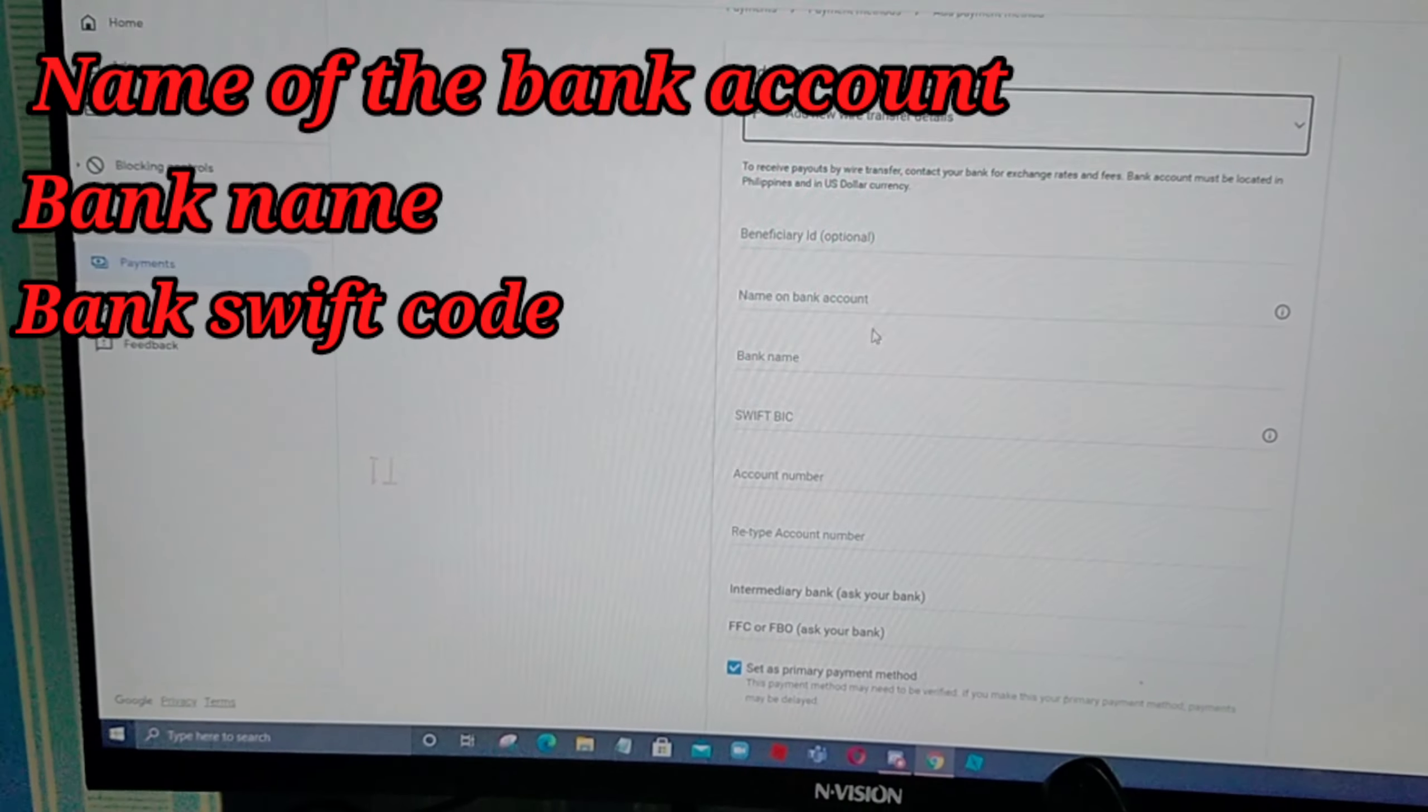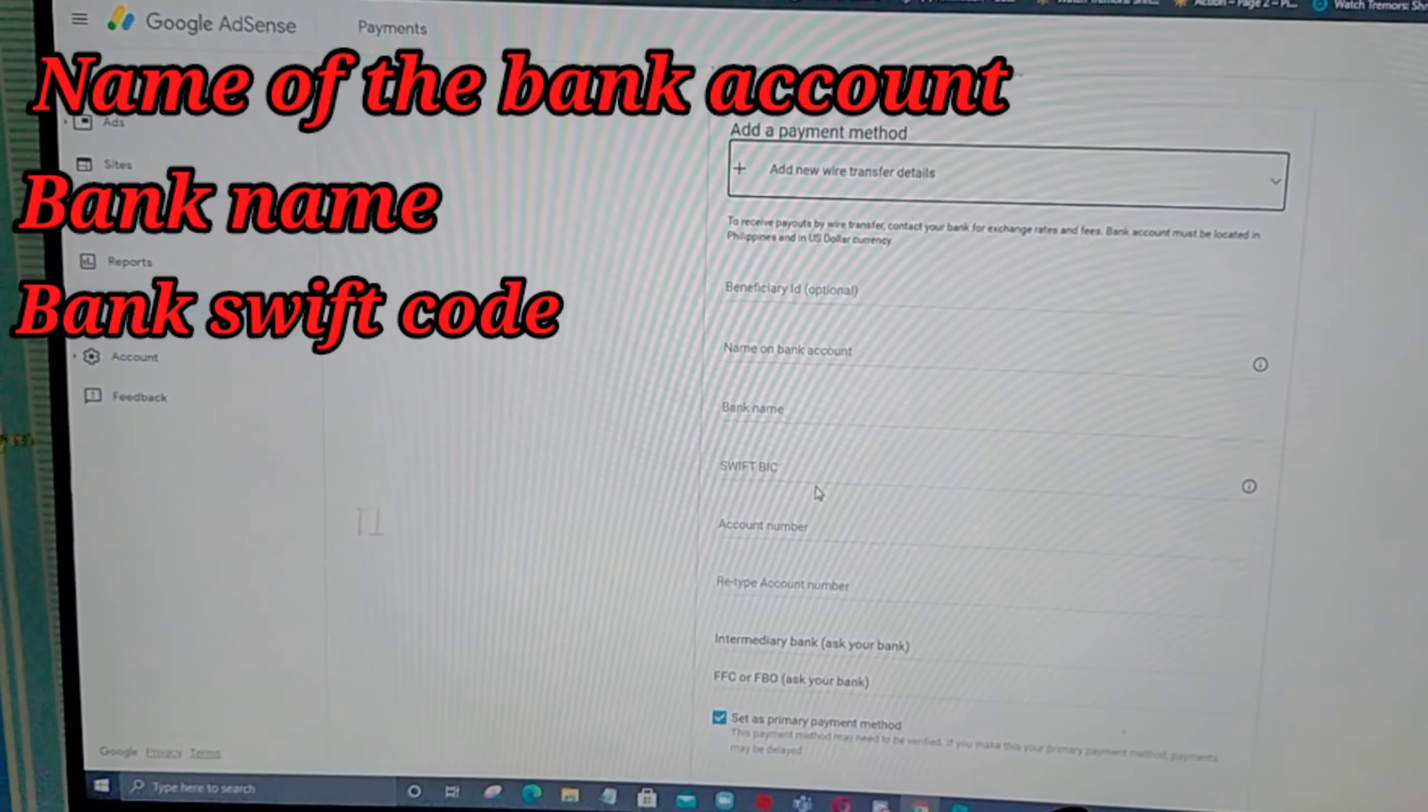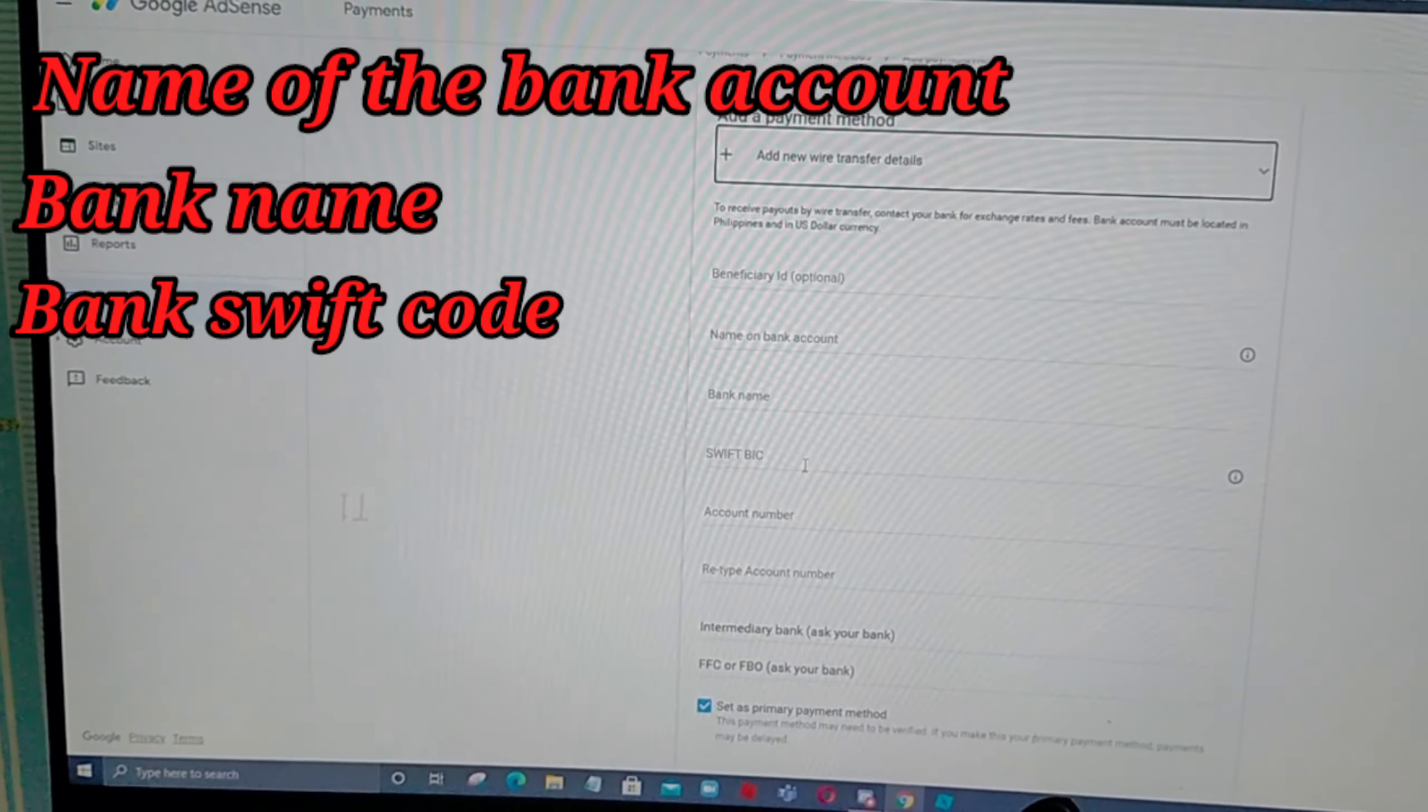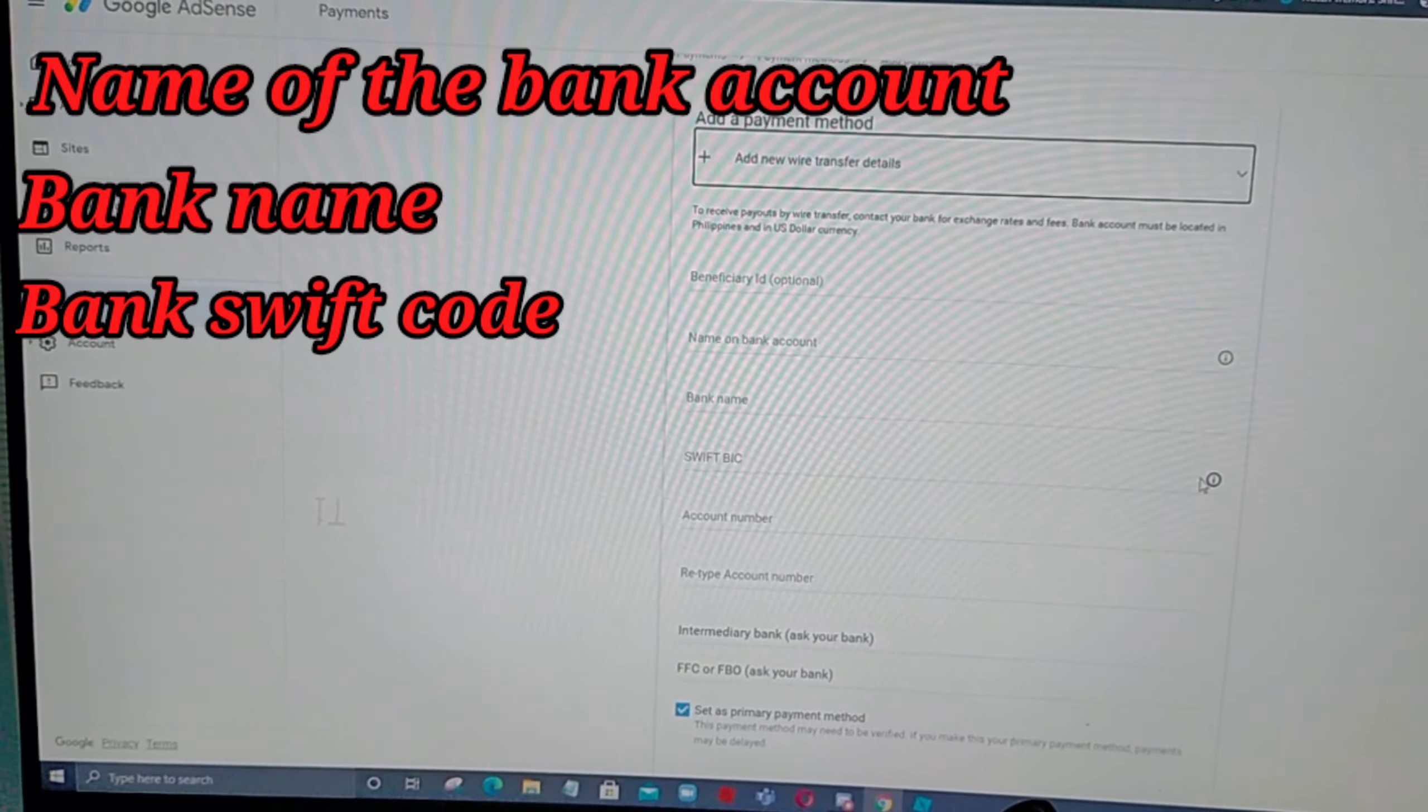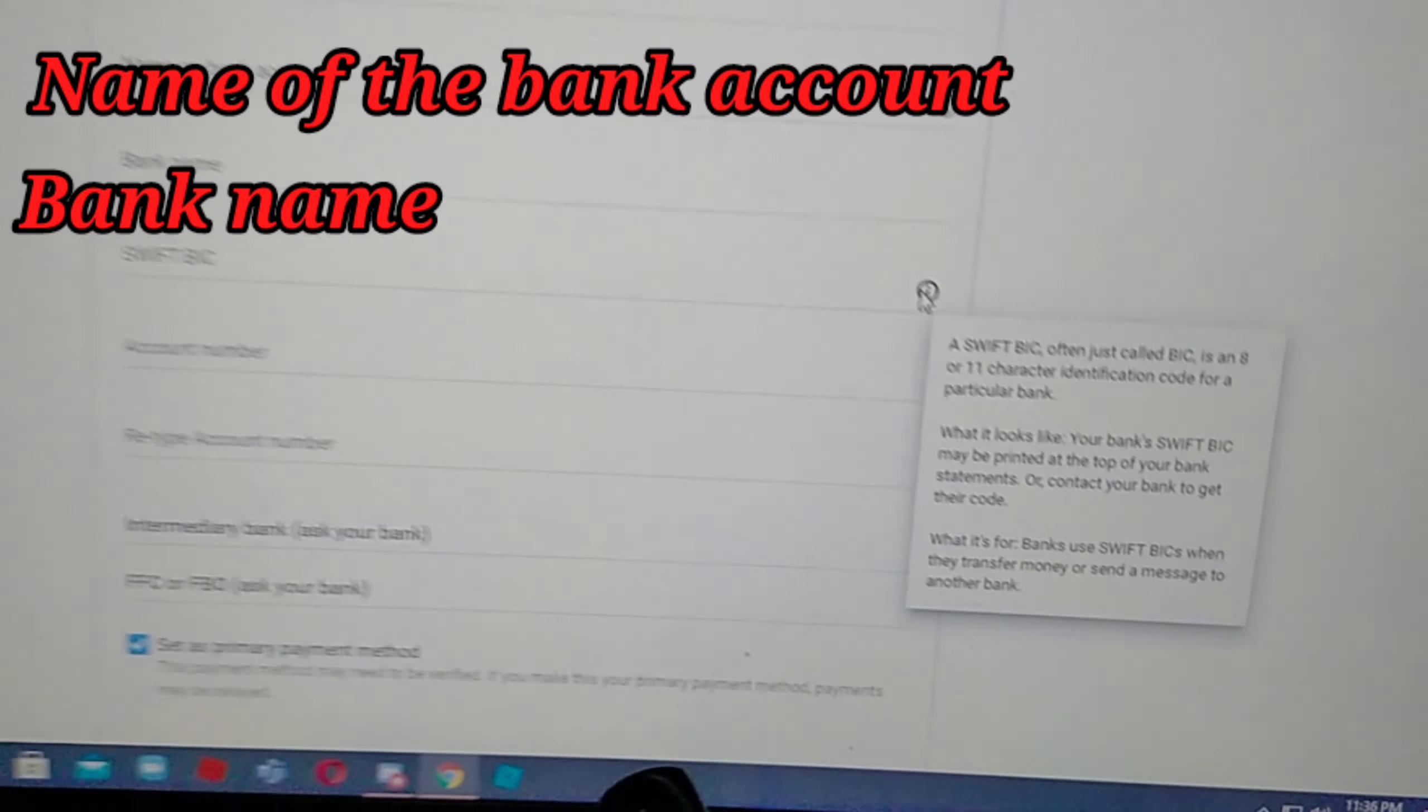And then, bank name. And then, swift BIC. Yung swift BIC, ito yung ano guys.